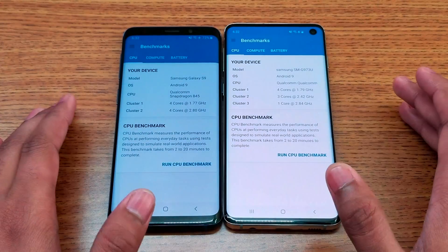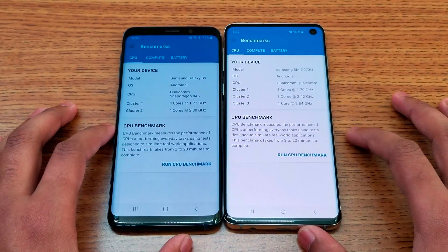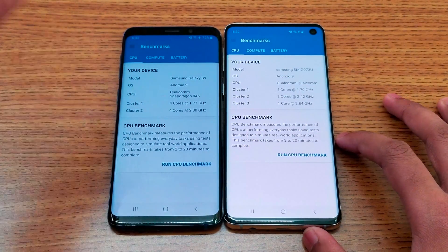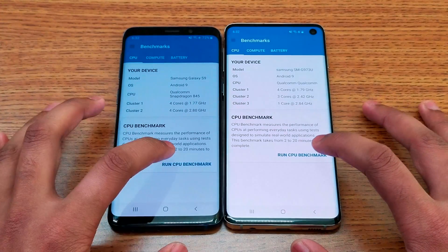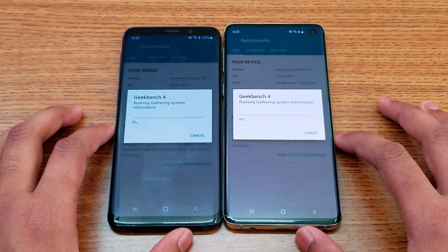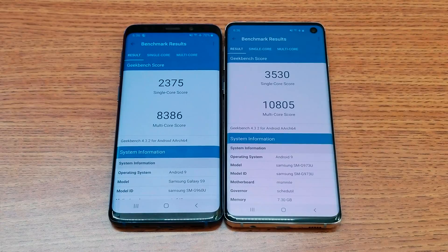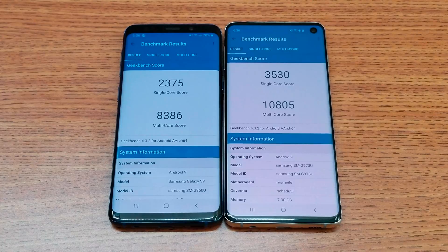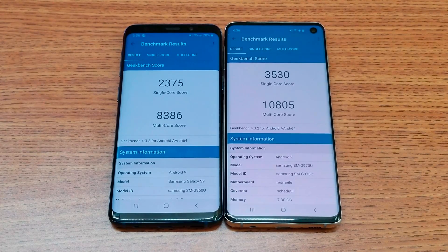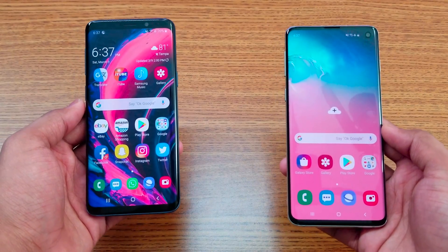Now it's time to run a Geekbench score. They both have capable processors for different years. Running the benchmark now. The Geekbench score between the S9 and S10 is in — and the S10 completely blows away the S9 numbers by a really huge margin.